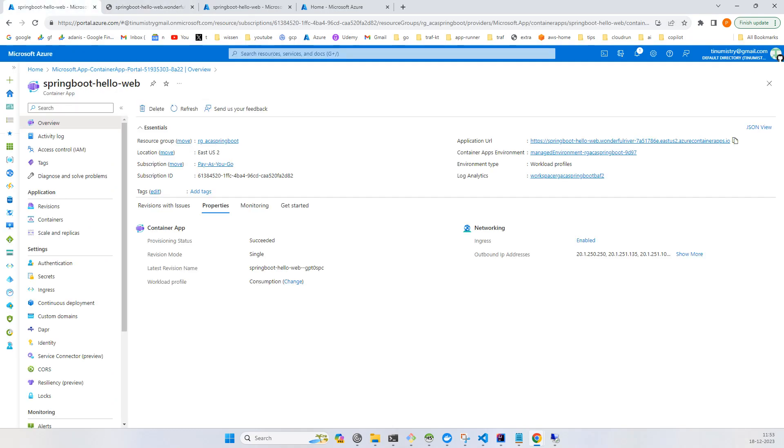This is a simple deployment of Azure Container Apps using a Dockerfile which is residing on the GitHub source. We are not building any Docker image ourselves. We are just providing the Dockerfile in the source and everything will be done by Azure Container Apps. That's it for this video, thanks for watching. See you in the next video.